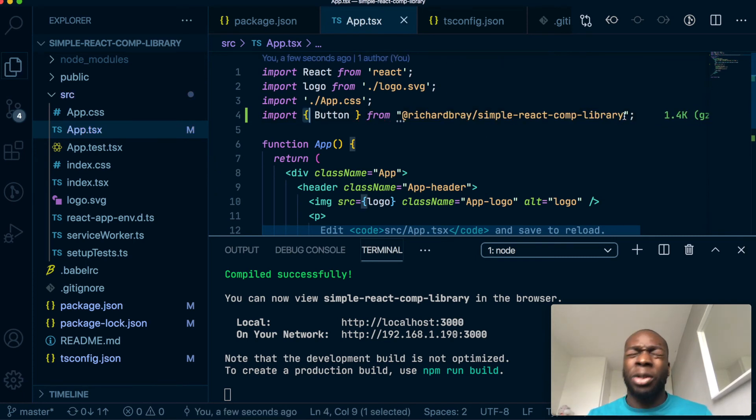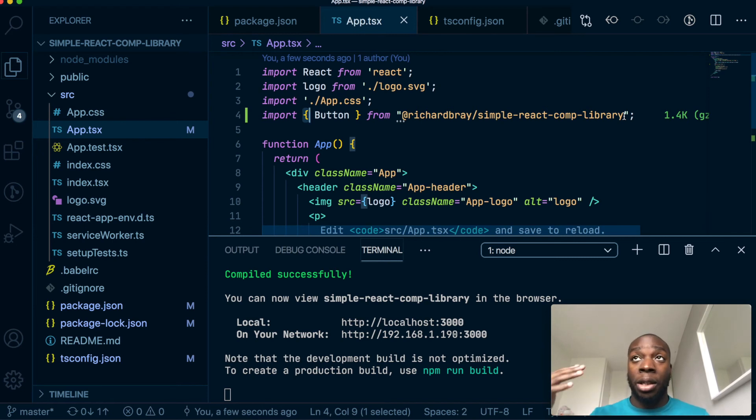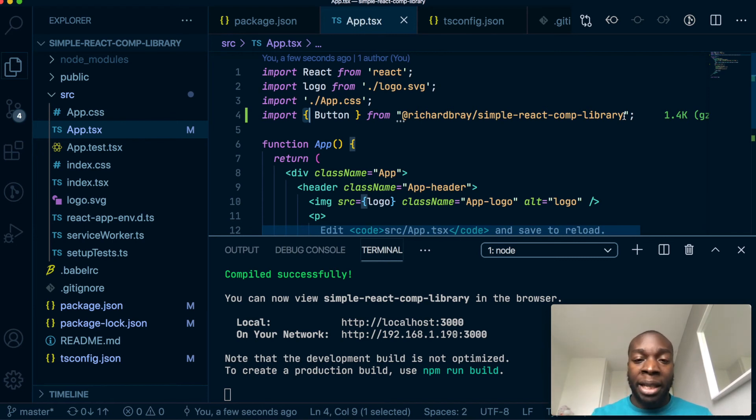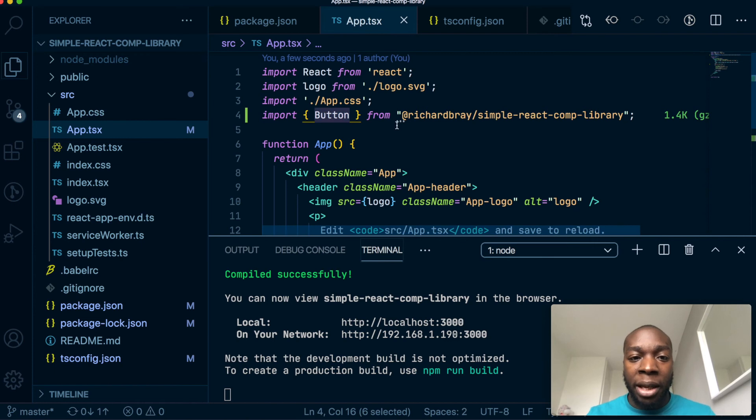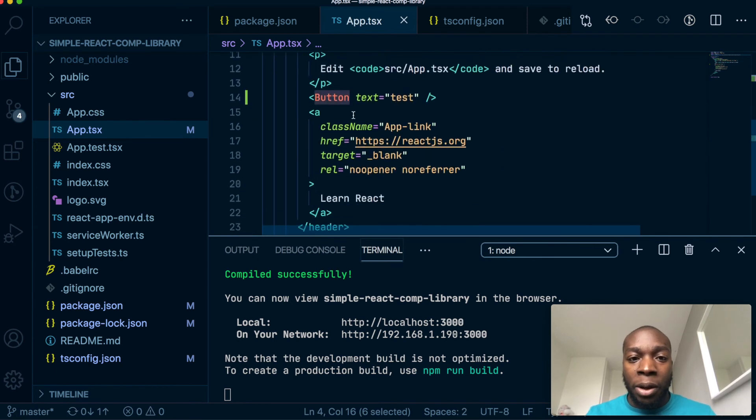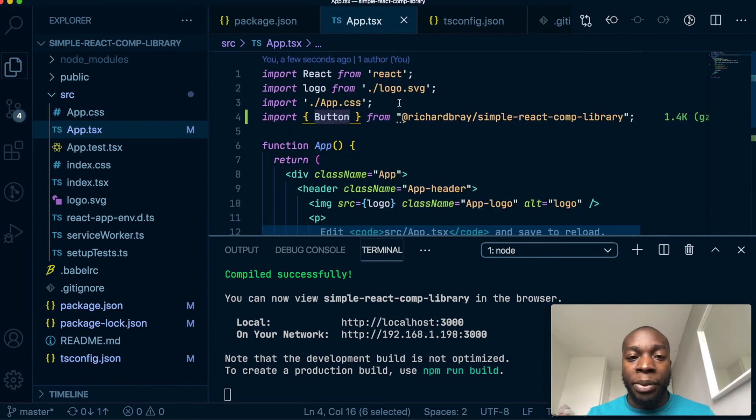We're using our index.jsx file which should have every single component in there, and we're just getting the button from there. So we put a button in here as usual, and once that's saved...